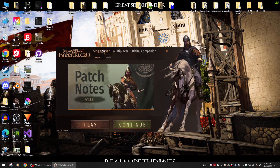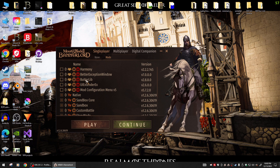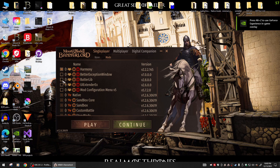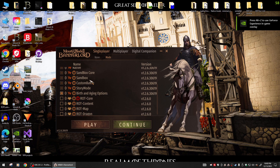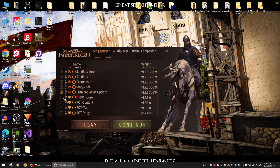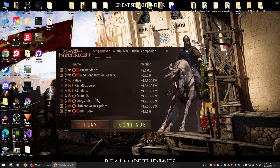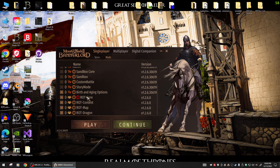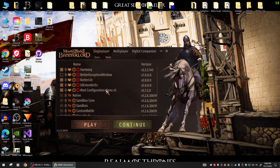Go to Single Player and go to Mods. Let's activate all this stuff. At the top you'll see this is for Bannerlord 1.2.6 beta. Enable the modules and they'll go in the right order. At the end of your load order you'll have RT Core, RT Content, RT Map, and RT Dragon. That's all you need.